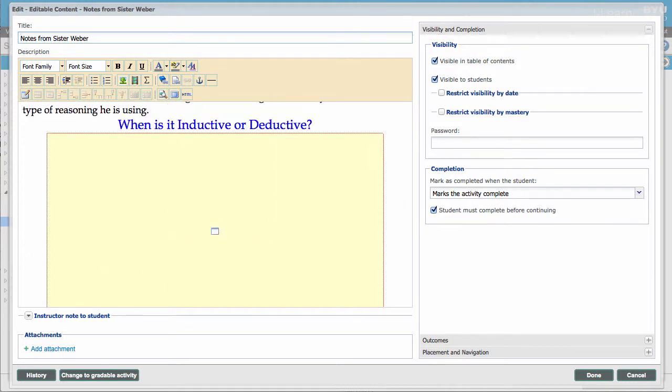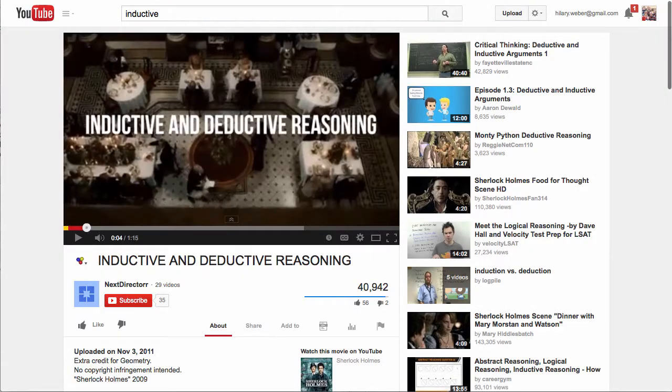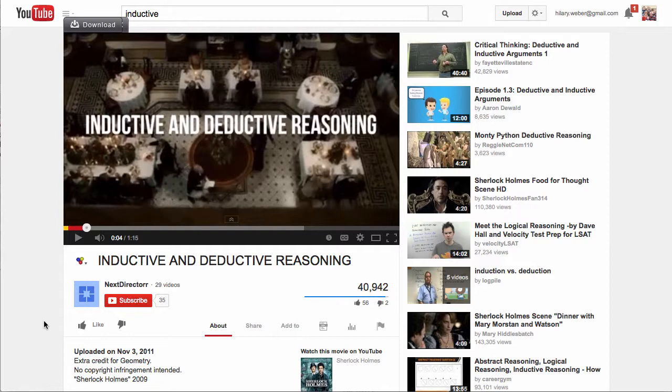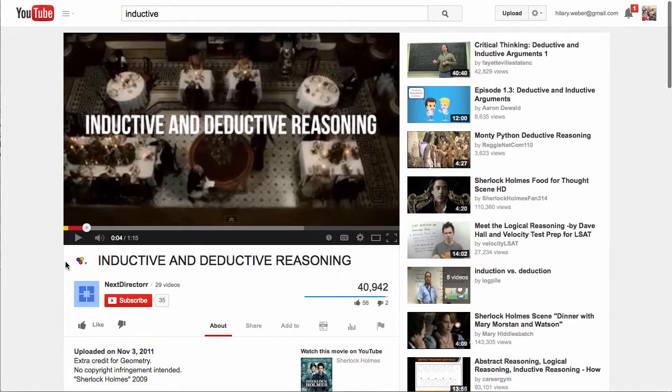Now I'm going to come over here and show you. So YouTube is by far one of the easiest ways to embed videos. It's just more seamless. So this is the video that I really like, inductive and deductive reasoning that deals with Sherlock Holmes. I think it's very clever.